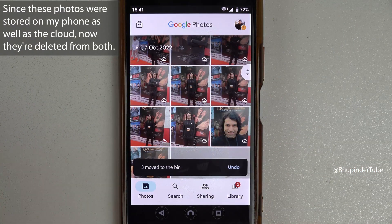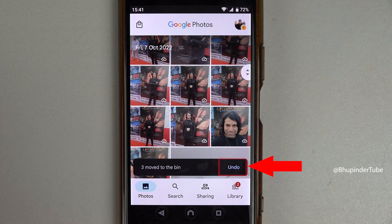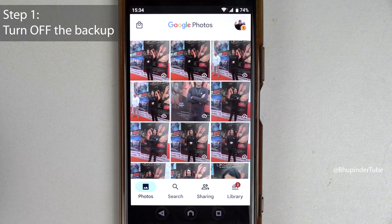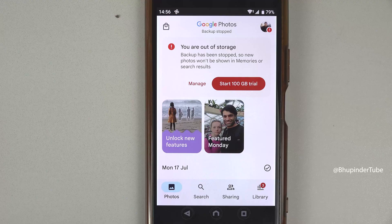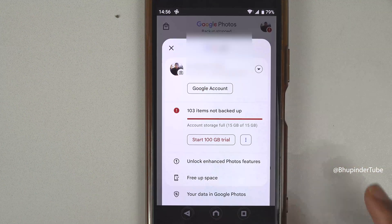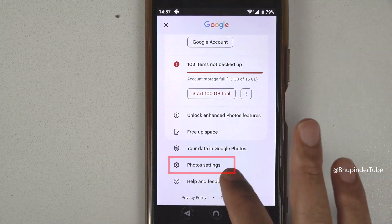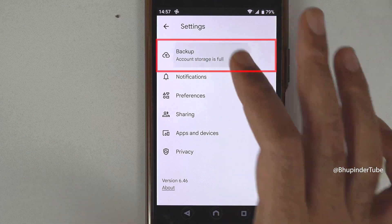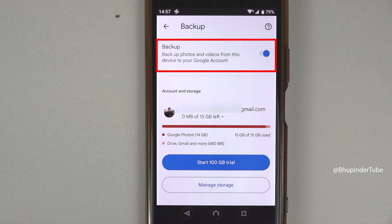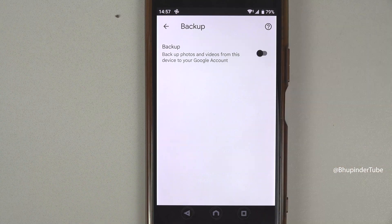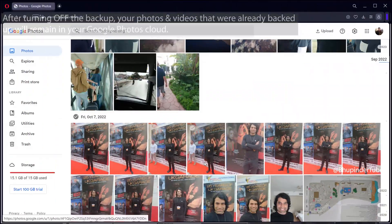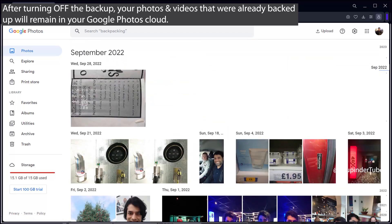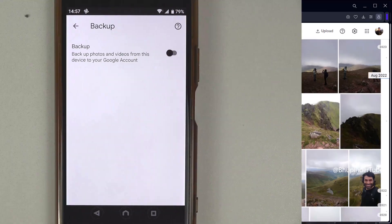If you go ahead and tap 'Move to bin', Google Photos will delete those photos from your phone as well as from the cloud. So the first step is to turn off backup from your devices. To turn off Google Photos sync and backup, tap on your profile icon, scroll down, and select 'Photos settings', then tap on 'Backup'. As you can see, backup is currently on — to turn it off simply tap on it, and now Google Photos won't back up your photos and videos from your phone.